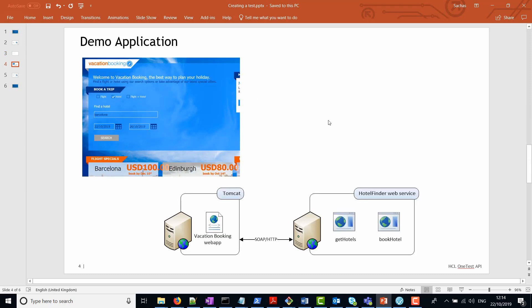With regards to the demo application, we have a very complex system that uses several technologies, one of which is a SOAP HTTP call to a web service.